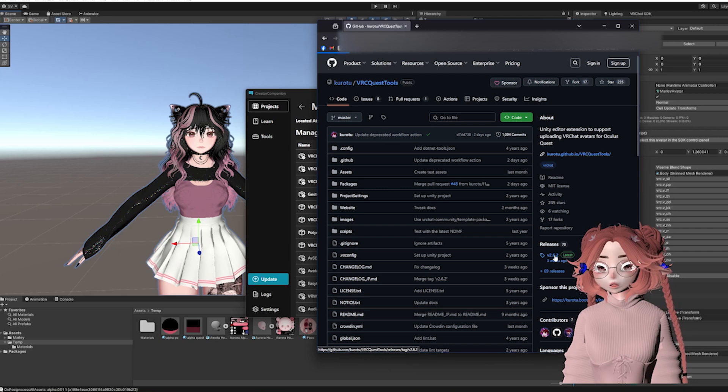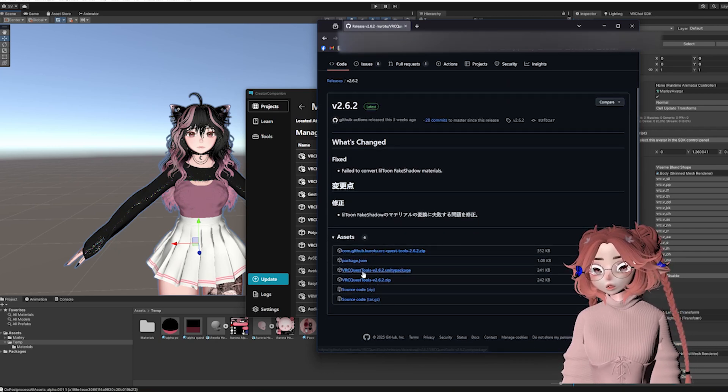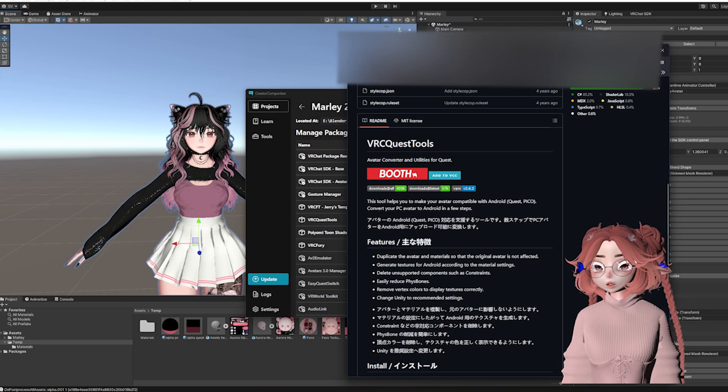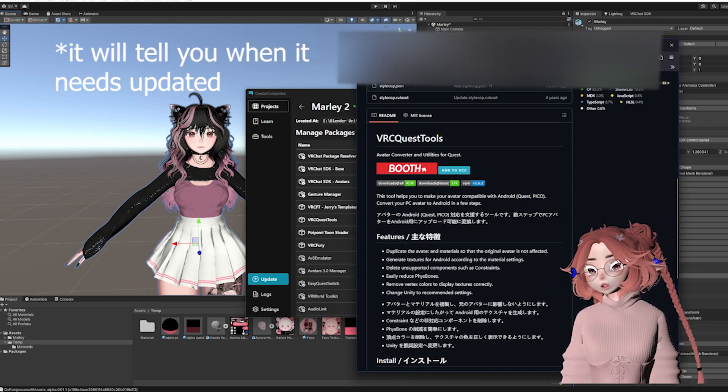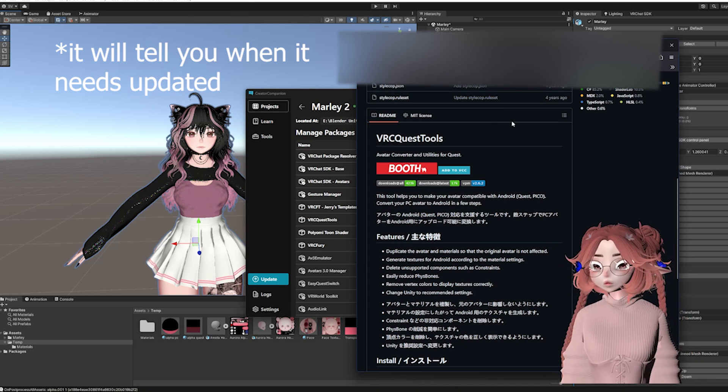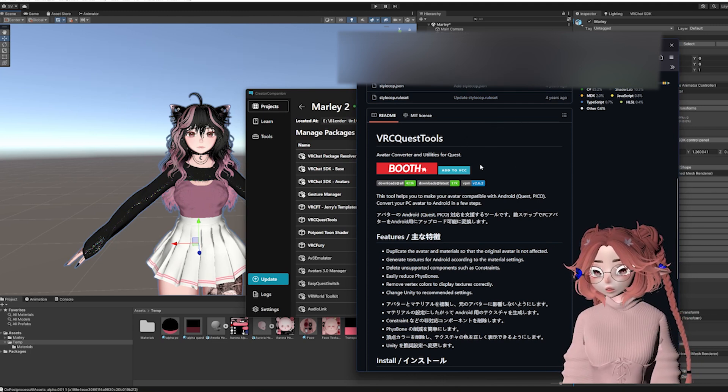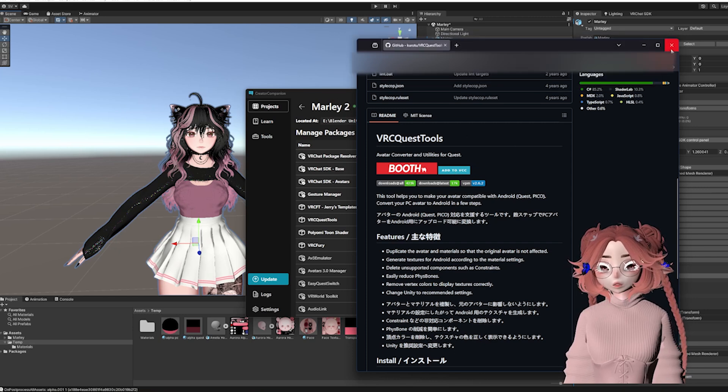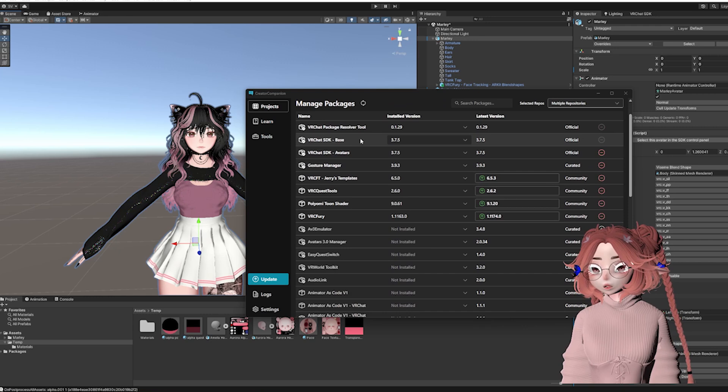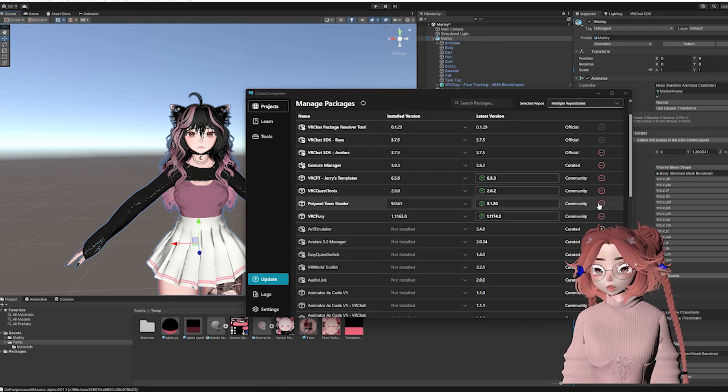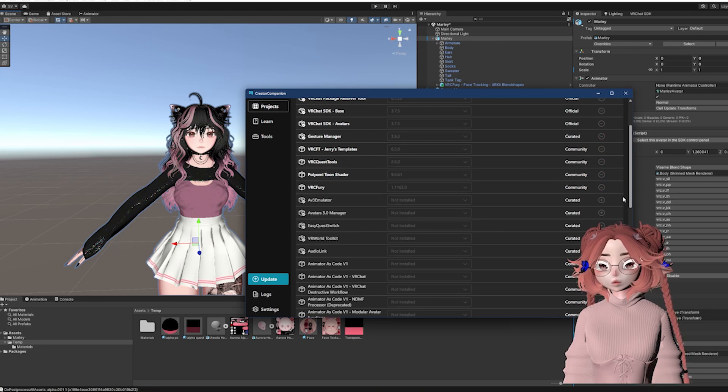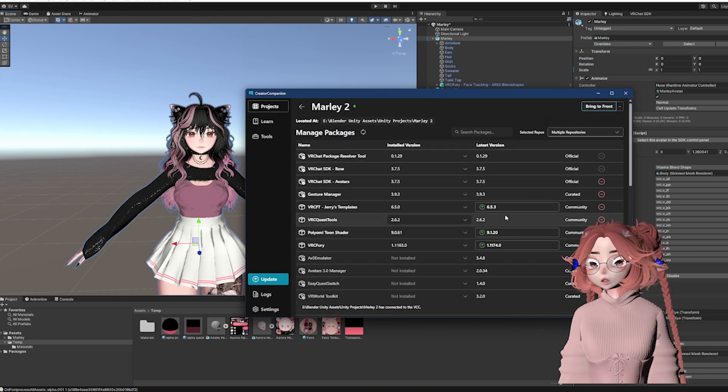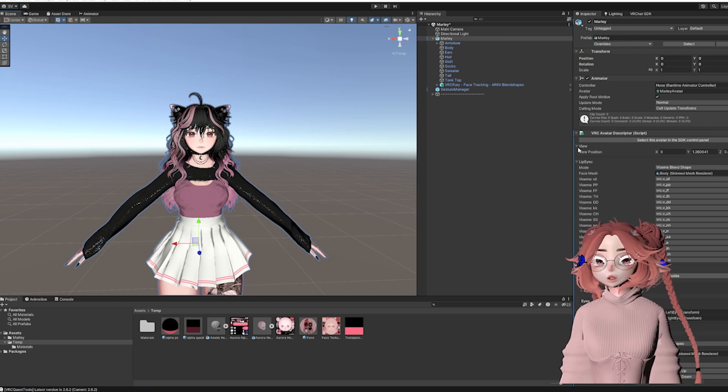If you want to add it through VCC instead of as a Unity Package, which I recommend because it will update on its own, you would just click on add to VCC and then to add it to your avatar's project, you'd go to manage project and find VRC Quest Tools. Mine is outdated. We're going to ignore that the other ones need updated because that's not what we're working on right now.